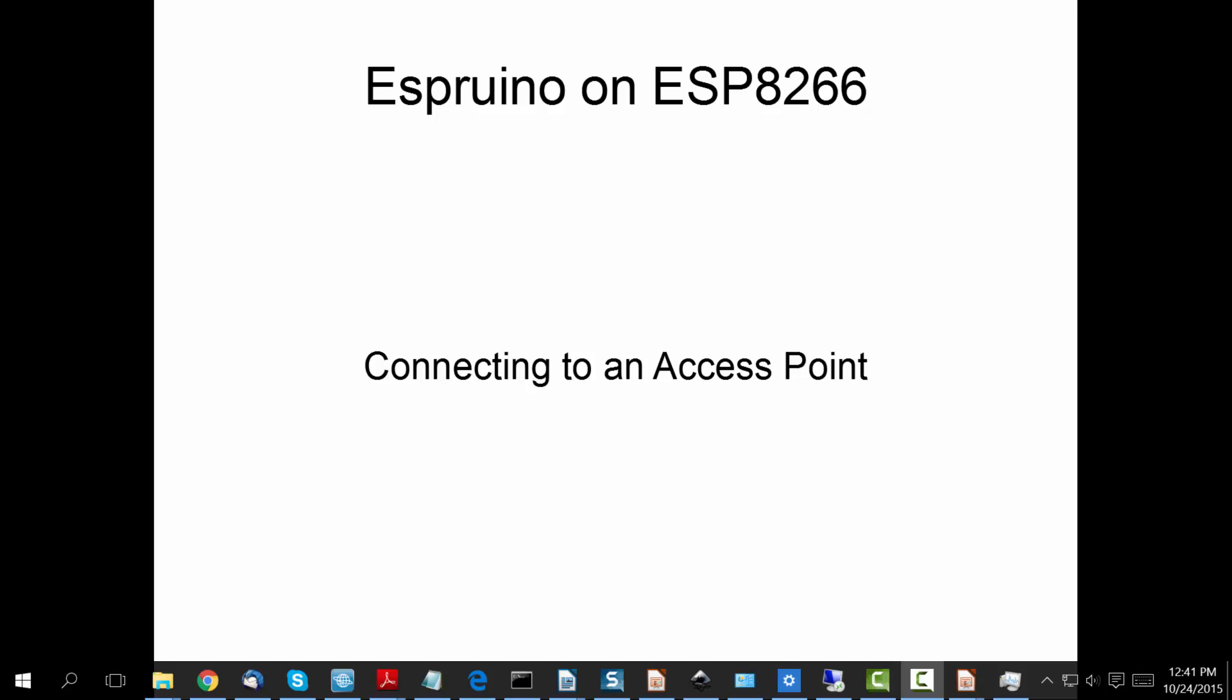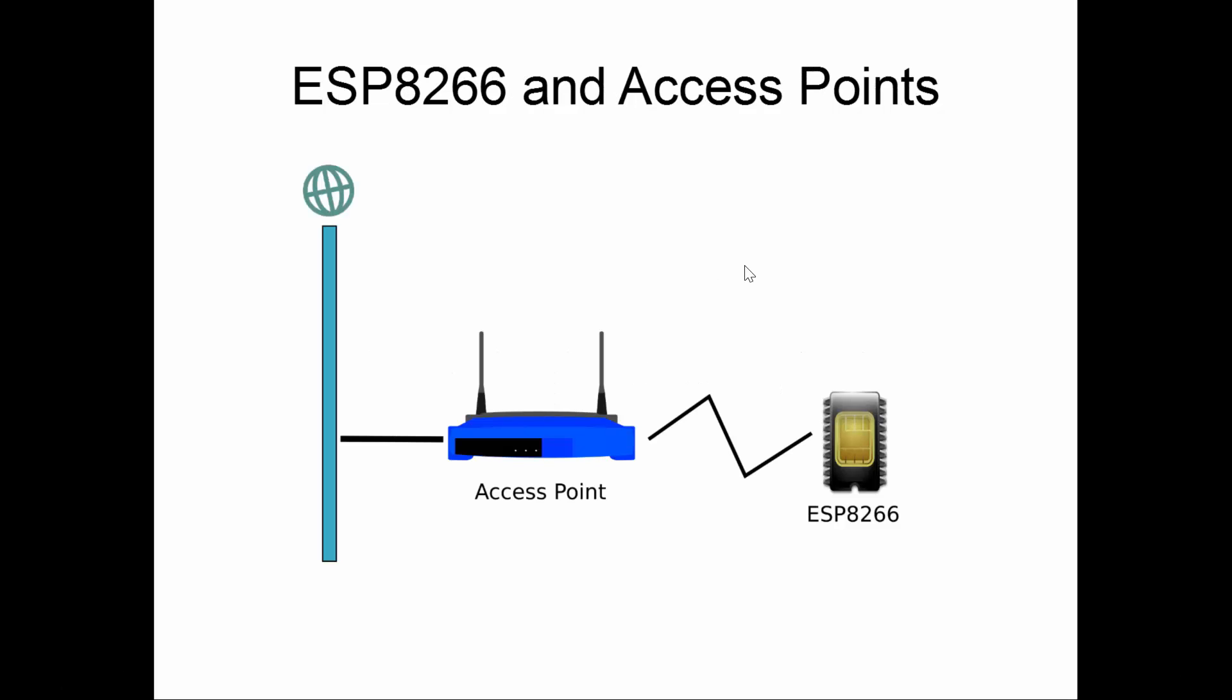So the notion here is that in your environment you have an access point, which is your Wi-Fi gateway listening for Wi-Fi devices to connect to it. In Wi-Fi speak, a Wi-Fi device is called a station. So your ESP8266 wishes to be a station to your access point over the Wi-Fi network. The access point then routes the requests coming from the ESP8266 onto the internet.